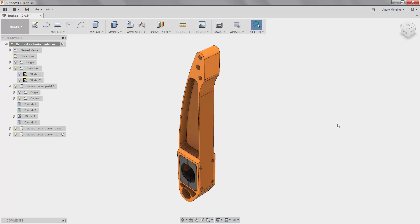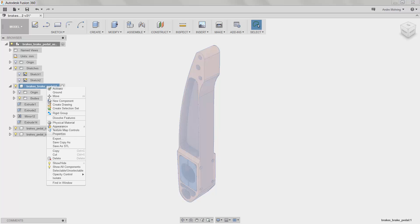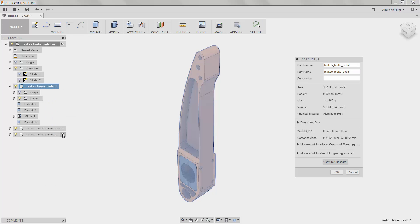We have now reduced the weight and material usage of our part, in turn improving the overall sustainability metrics of our part and larger system. To see how much our part has improved, we will view the mass of the part again by going to the part's properties.